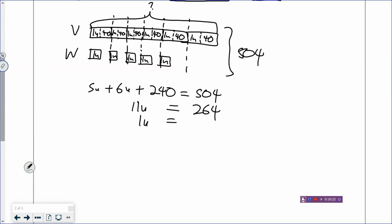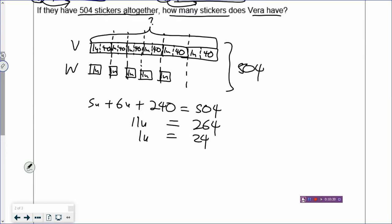What is 1 unit? You divide 264 by 11, so your 1 unit is 24. Can you find how many stickers Vera has? Vera has 6 units plus 240. How many is 6 units? So 6 units will be 24 times 6, and then you plus 240, and you will get 384. So Vera has 384 stickers.